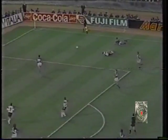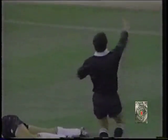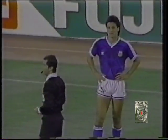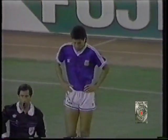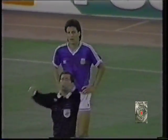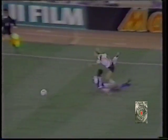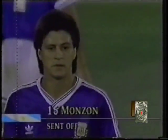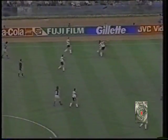Klinsmann again — a foul on him by Monzon, and a red card. The first player ever to be sent off in a World Cup final. Monzon has to go for the challenge on Jürgen Klinsmann — it was a rash challenge, but in fact he didn't make a great deal of contact, and Klinsmann was flying over him. Monzon — the first man ever to be sent off in a World Cup final.